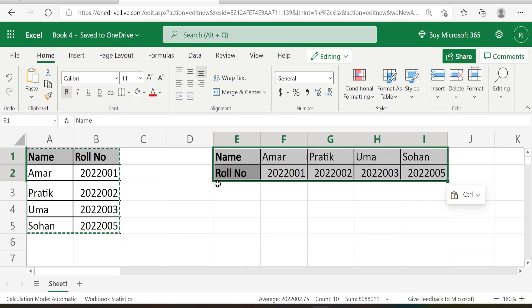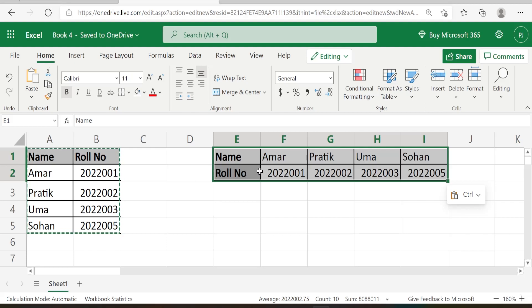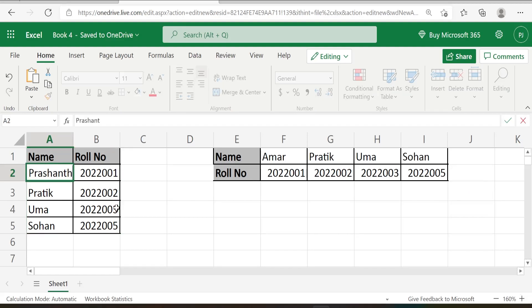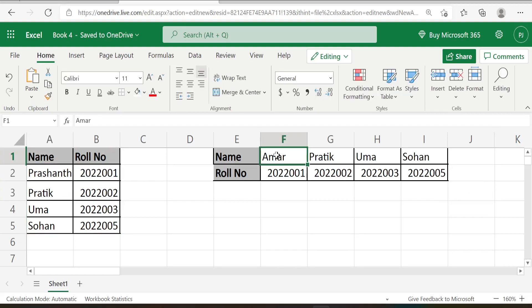I said this is a static method because if you do any changes in the base table, it will not reflect in your transposed table. Let us cross check. Instead of Amar, let me write Prashant. Column F1 still shows Amar. It is not converted to Prashant.